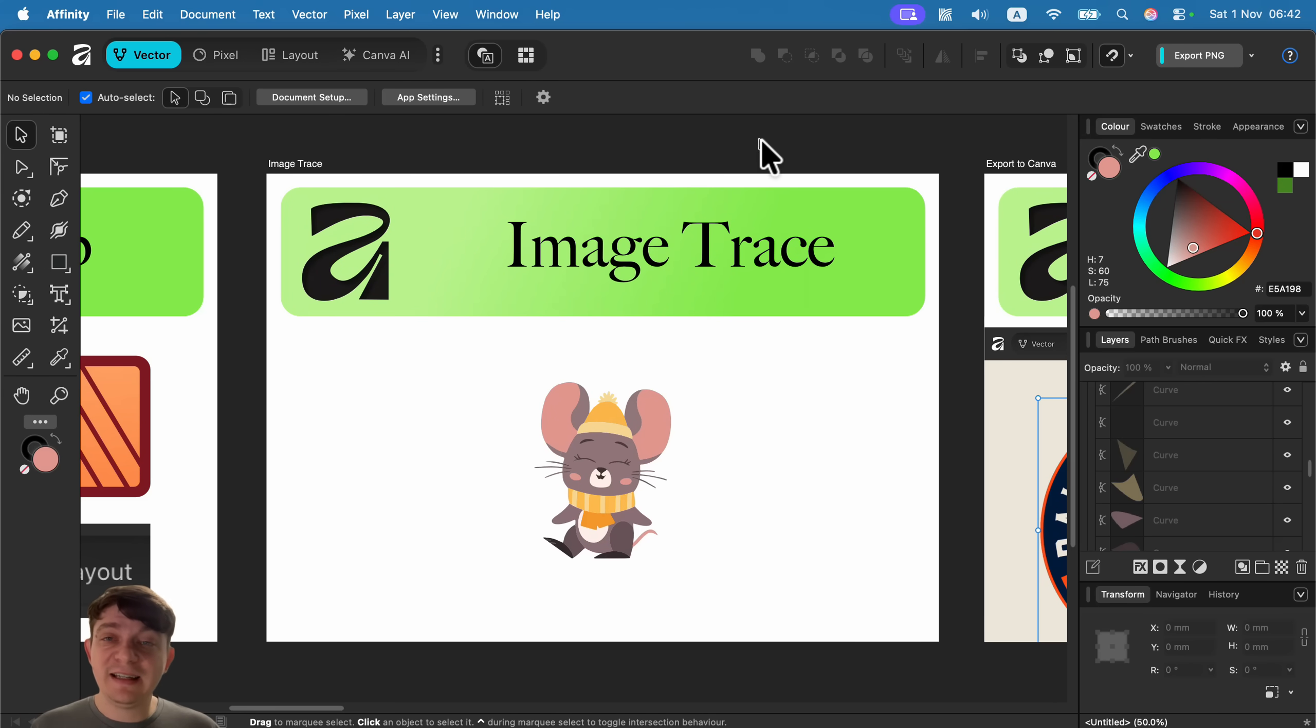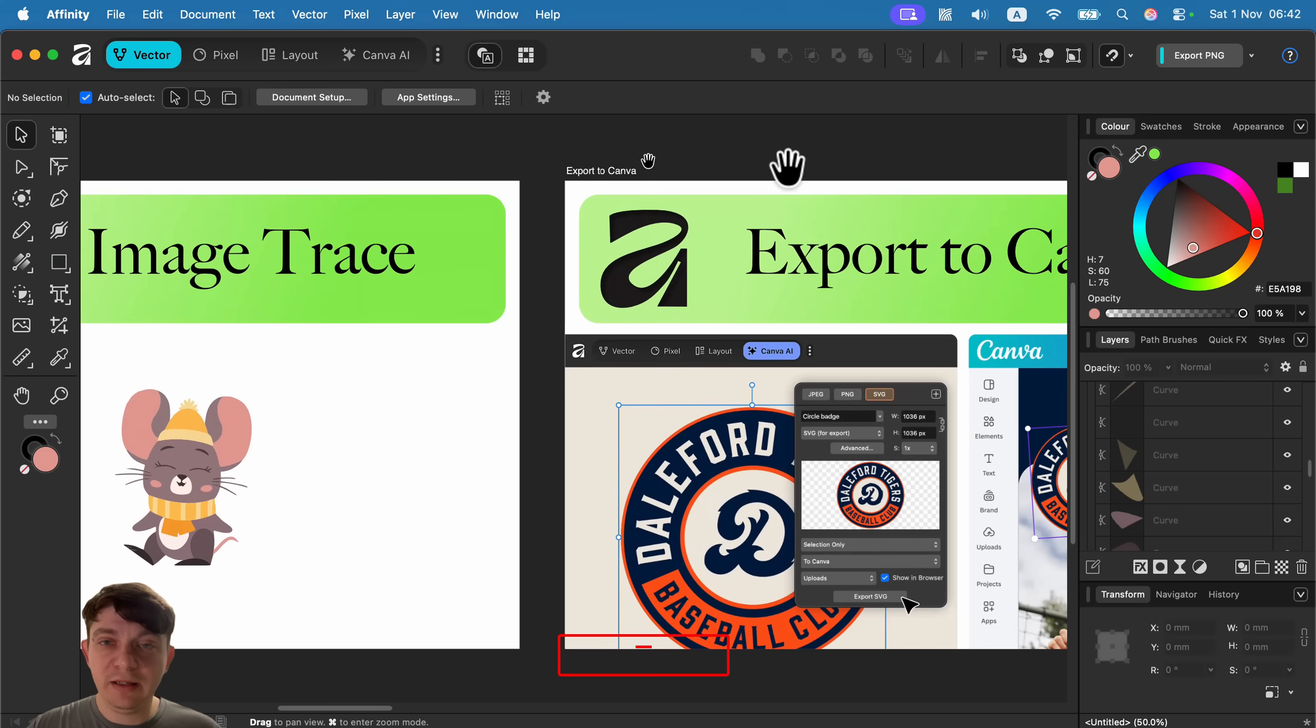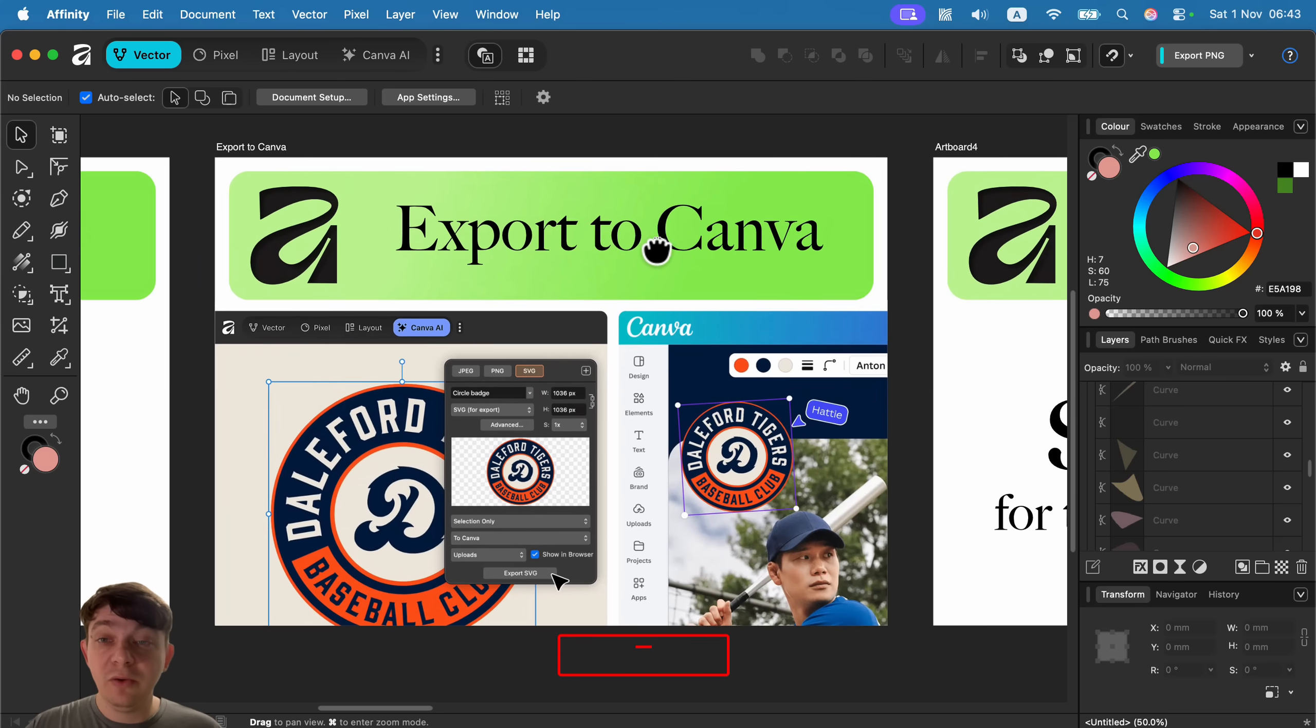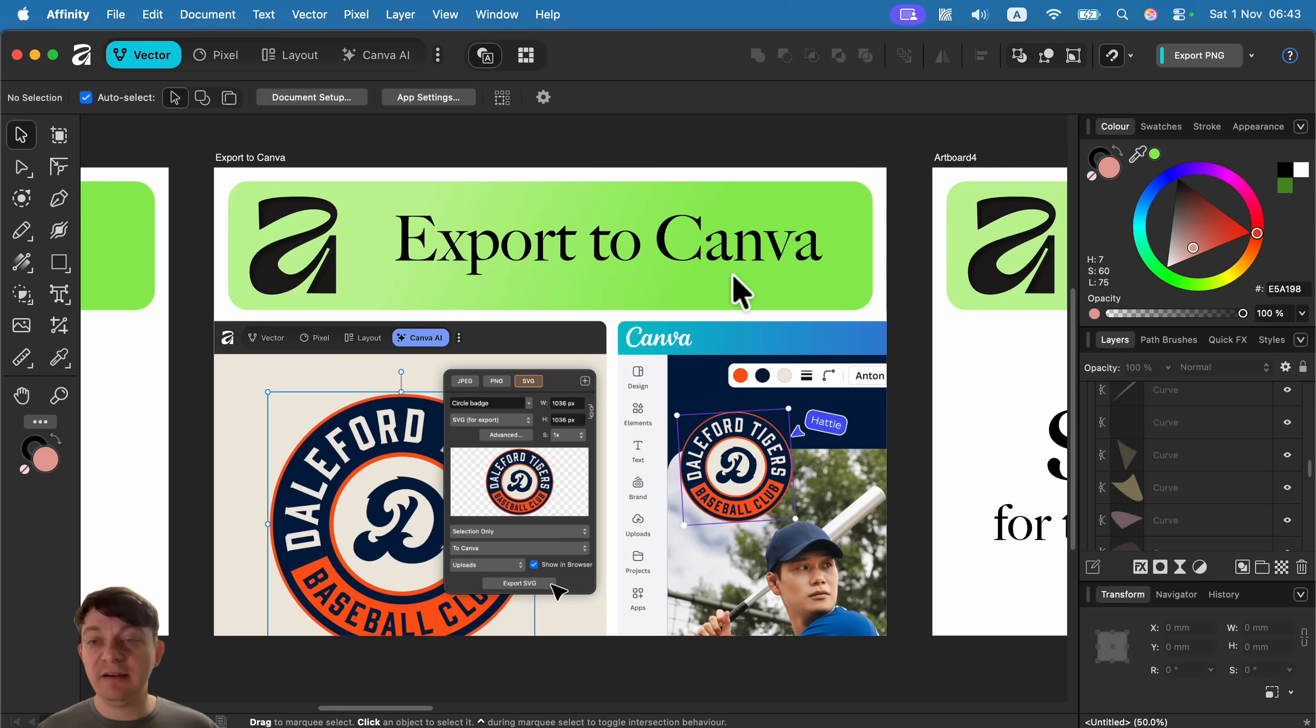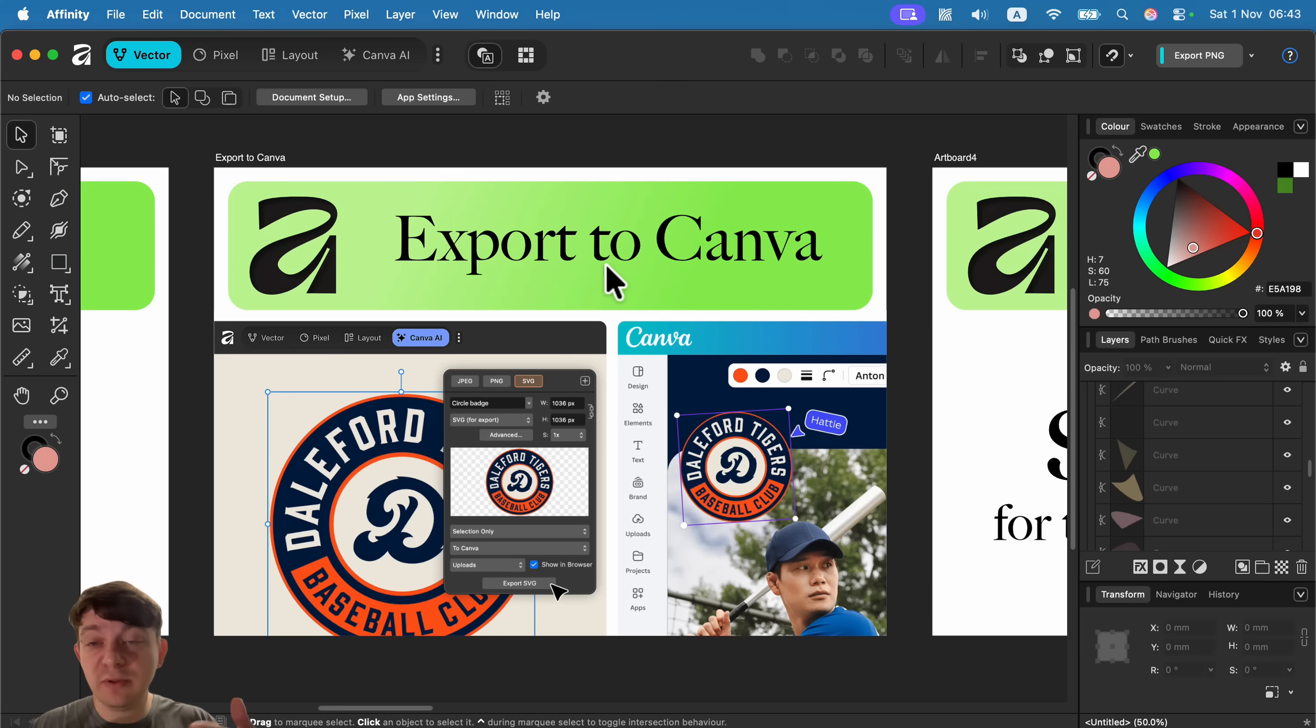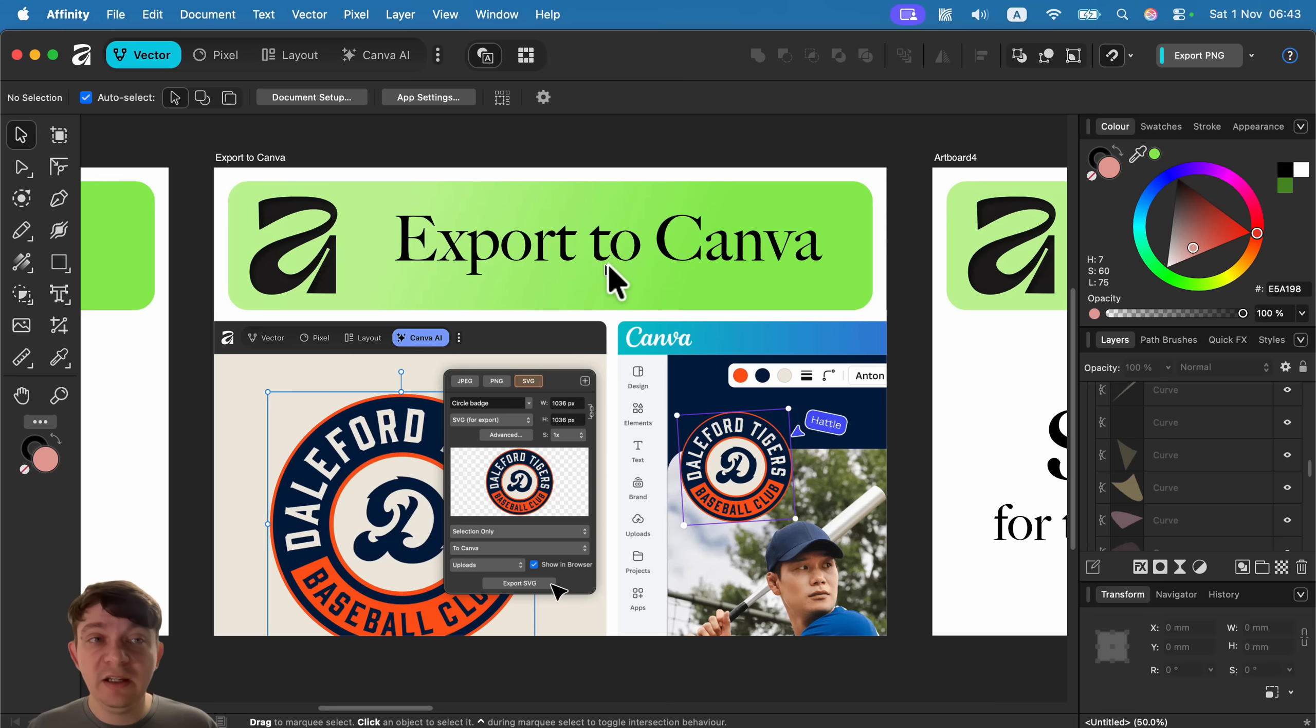A big update—we can export directly to Canva. Last year Canva purchased Affinity and we've been expecting some integration. So now we got this integration when you're working using the proper professional software like Affinity—you can craft some logos and stuff like that, and then maybe your marketing team is already working in Canva on something else.